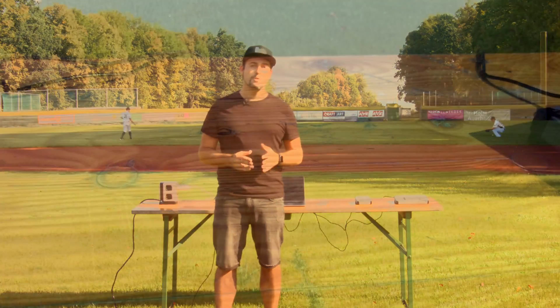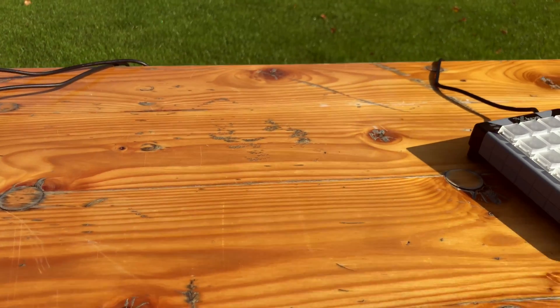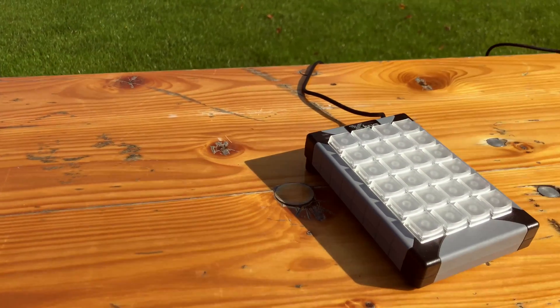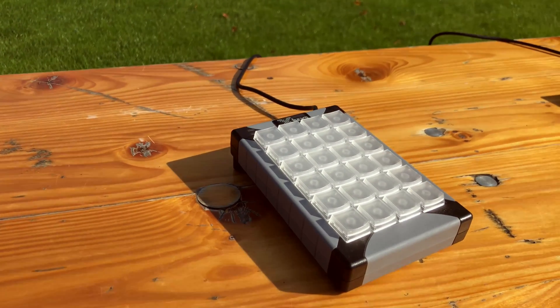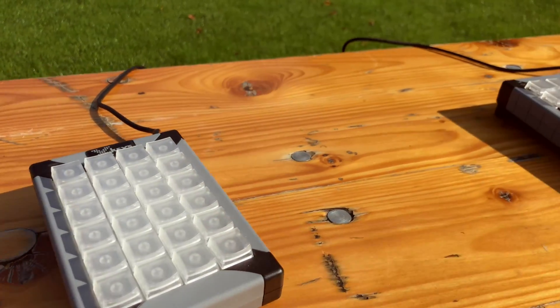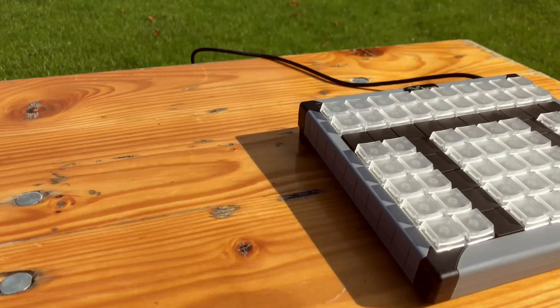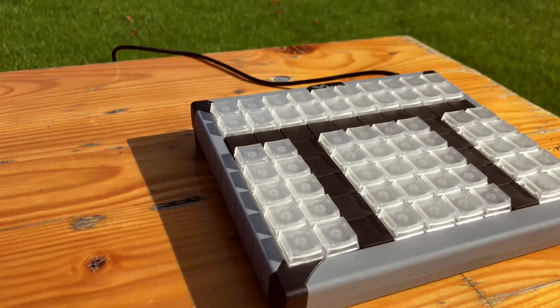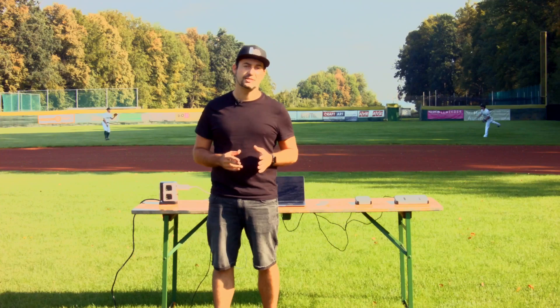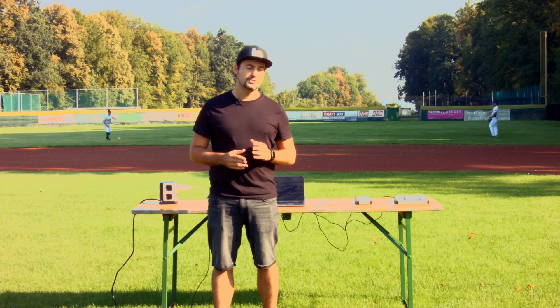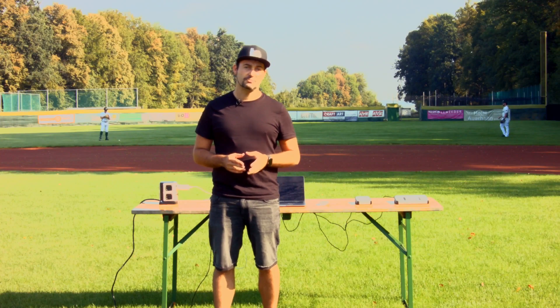You can go with a small 24-keys version like this or even go larger with a 60-keys edition like this one. So that is pretty much up to you.